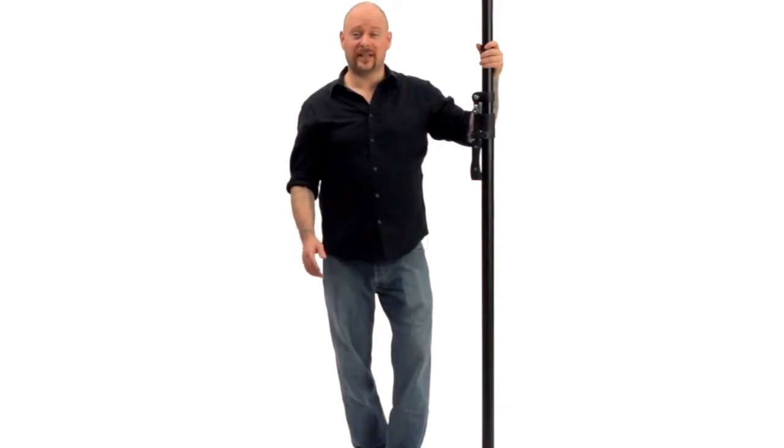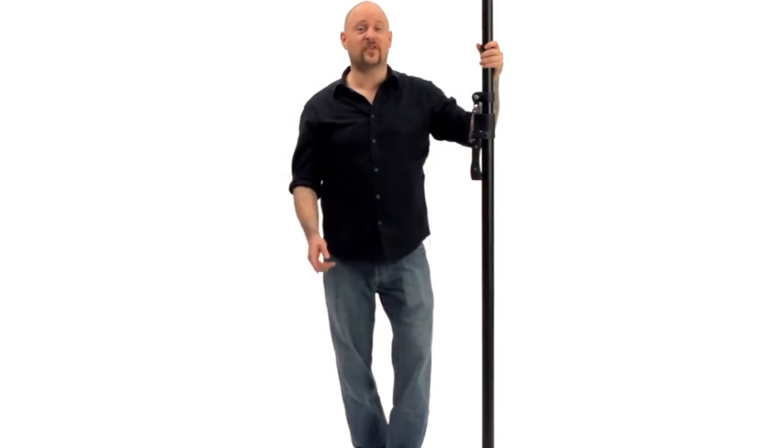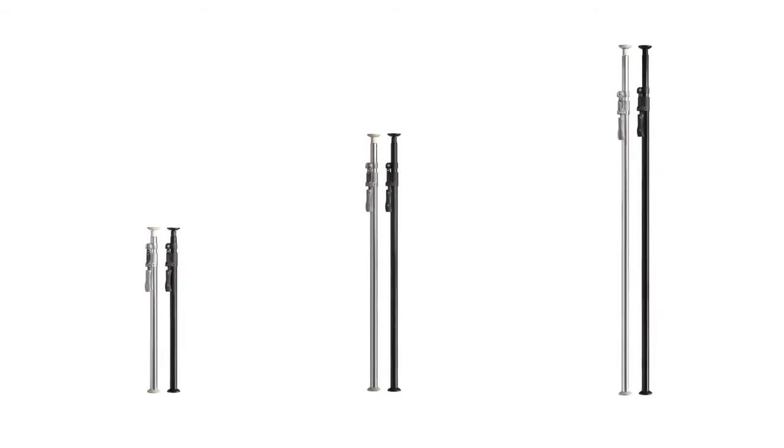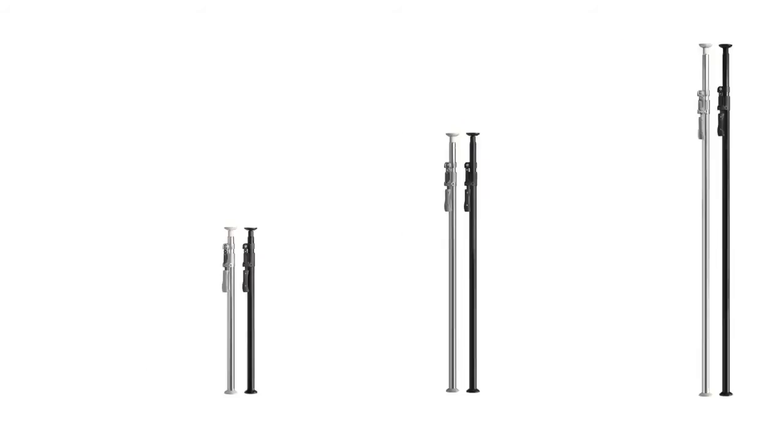Hello, this short video will introduce you to the versatile Kupole. Kupoles are only limited in function by your imagination.